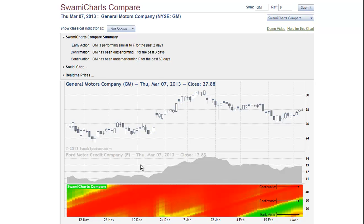Still another way to use the SWAMI Charts Compare indicator comes to mind. Since there are ETFs representing the various market sectors, we could do a pairwise sector rotation strategy, rotating from the underperforming sector to the outperforming sector.